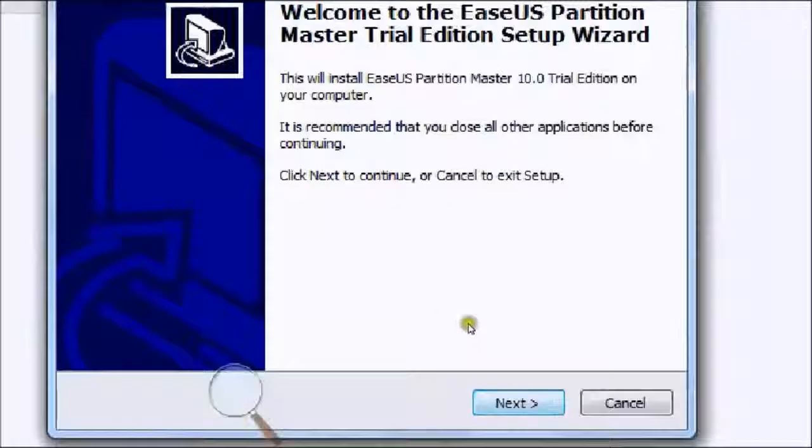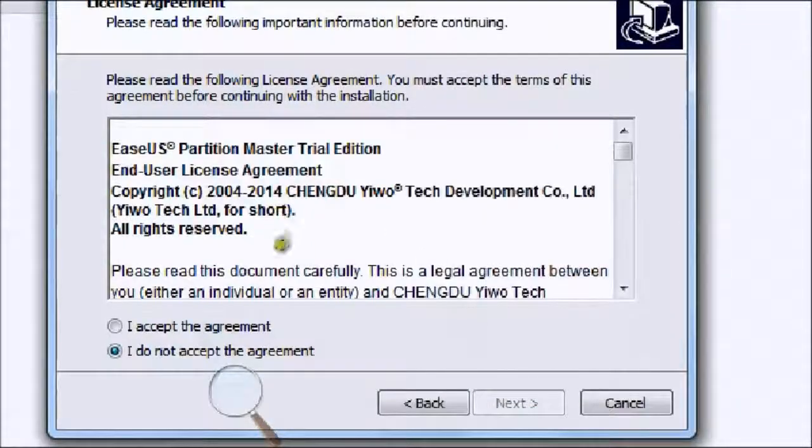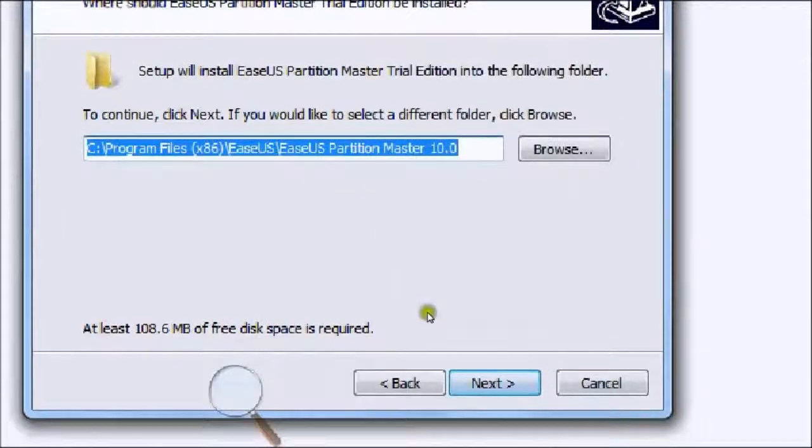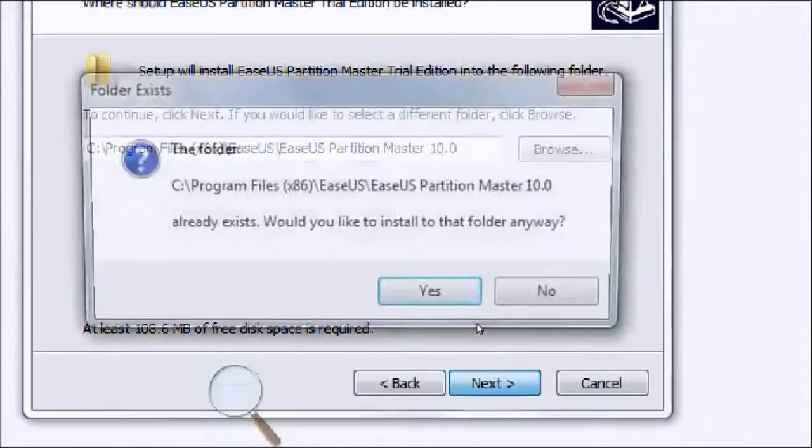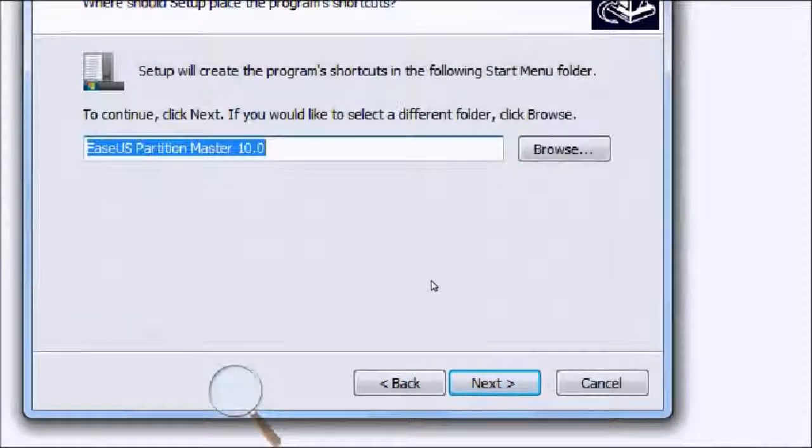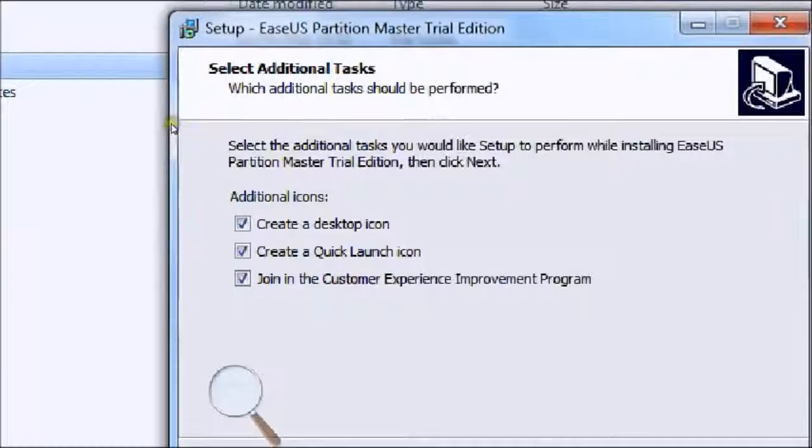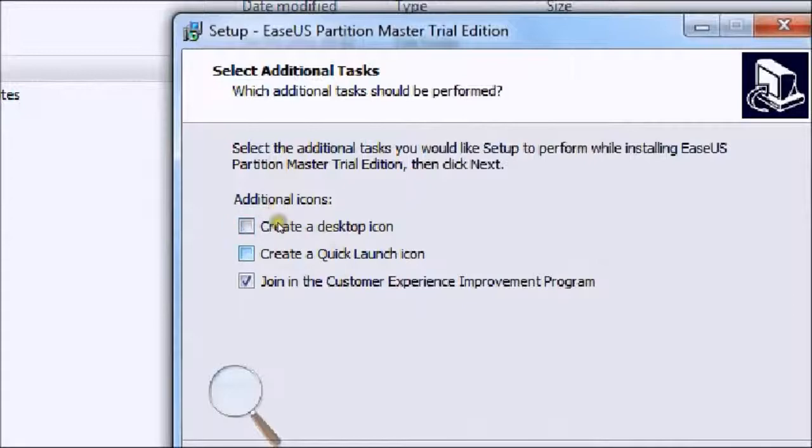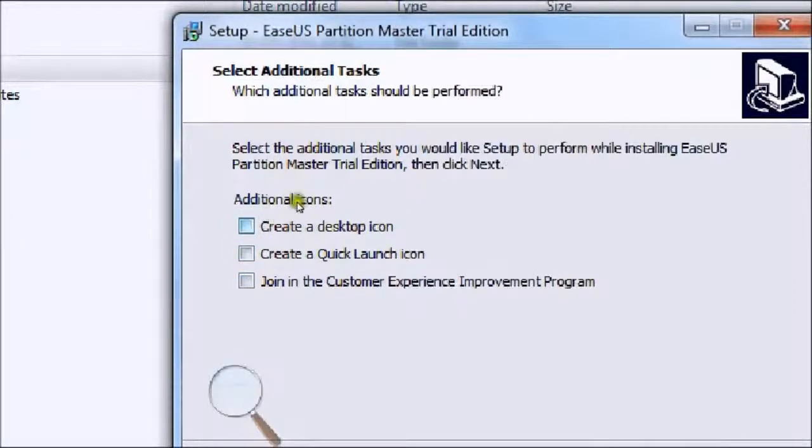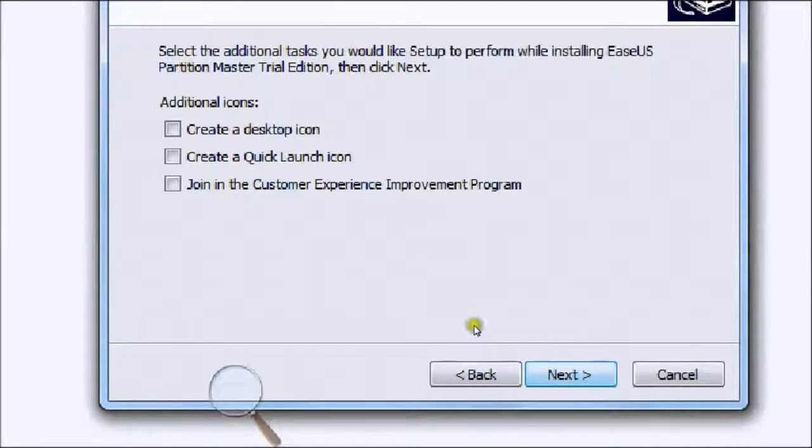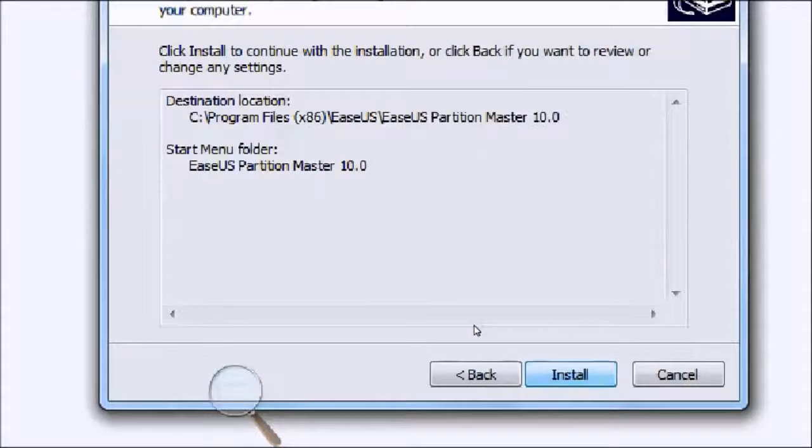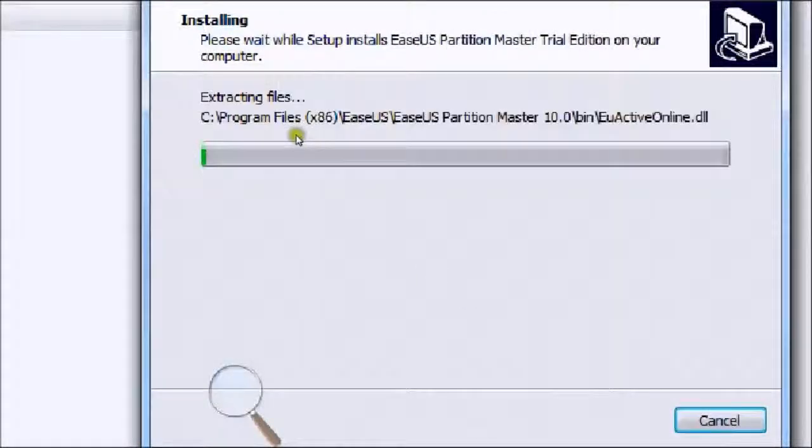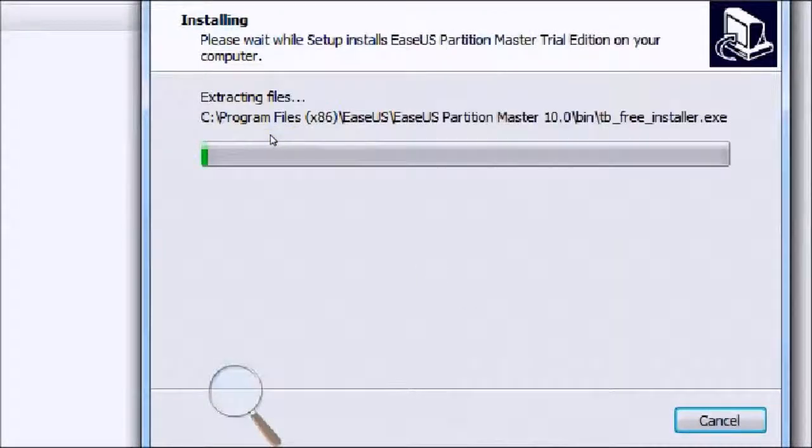You just press next on that one, press I accept the terms and press next, then press next again. Then you can choose whether you want to create desktop icons. I don't want any of these, but you may choose otherwise, and then press next.